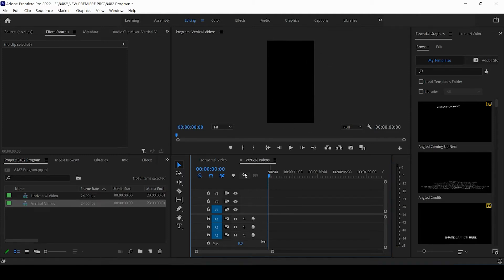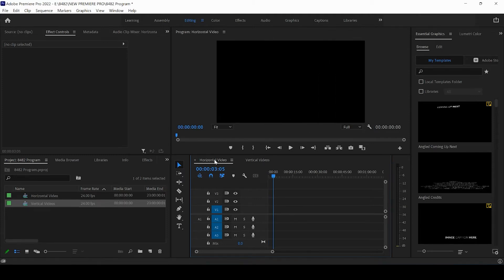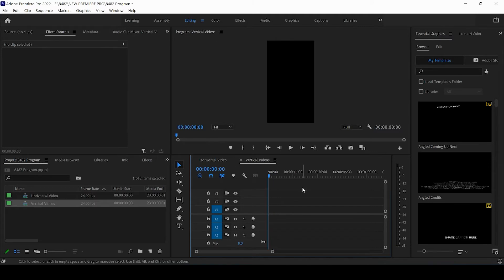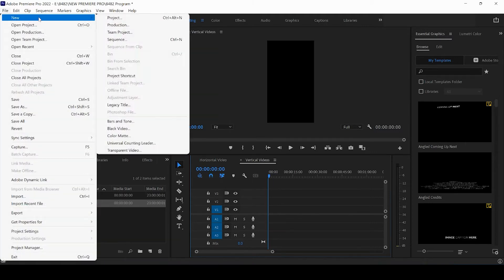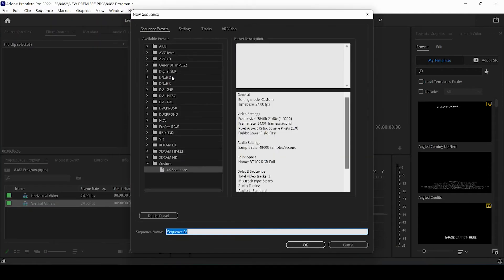So we have two sequences now, the horizontal and the vertical. And we're going to come up and create our final sequence. We're going to come up to New, Create Sequence, and we're going to do Square Video.